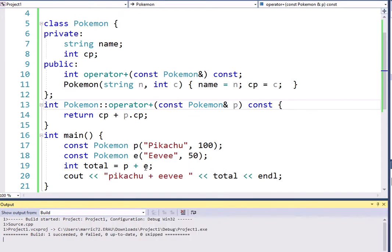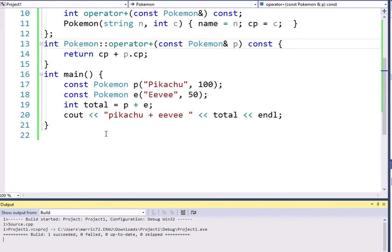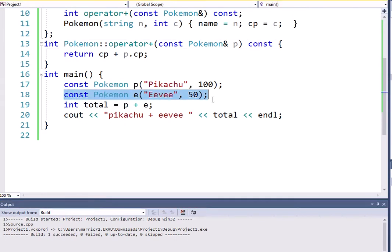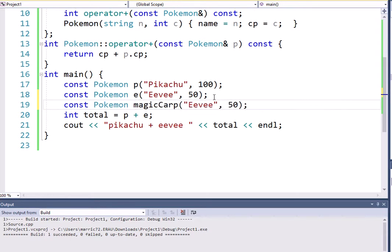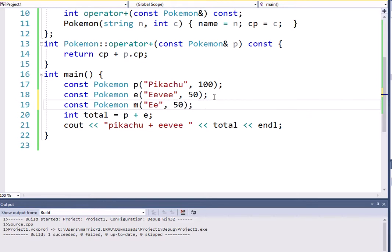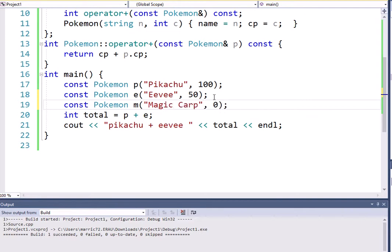All right. I'm not 100% happy with this addition operator yet. Let's create another Pokemon and I'll show you why. Let's say I have a Magic Carp. That's kind of a long variable name. We'll say it's still a Magic Carp, but the variable name is M. And it's not a very powerful little fish there at all. So it's got a CP of 10.